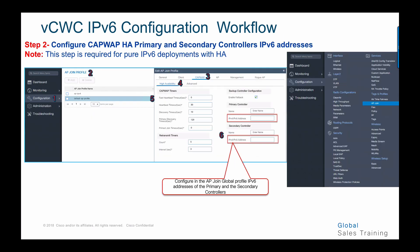Step number two in configuring global parameters for IPv6 pure deployment is configuring CAPWAP HA primary and secondary with IPv6. Go to AP join, then configuration, then AP join profile, then choose CAPWAP, then high availability. Under the high availability tab, you can configure the primary controller IPv4 or IPv6 address and the secondary controller IPv4 or IPv6 address. In our case, we configure IPv6 addresses to join the controller as primary or secondary in IPv6 mode.